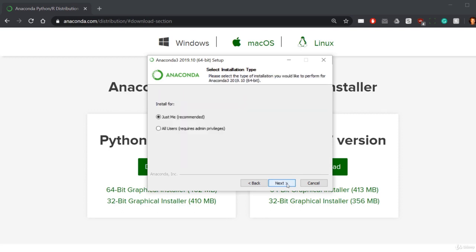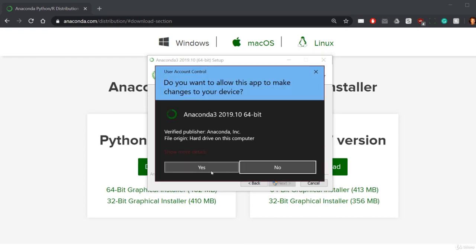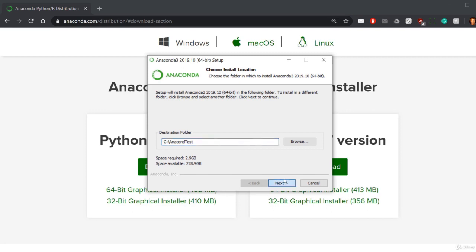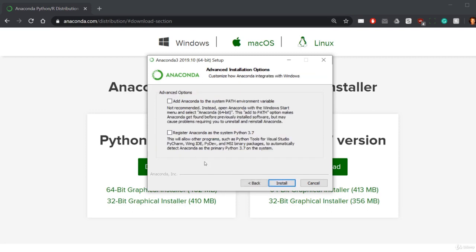Let's run through it. We're going to hit next, agree to the license. I normally go all users, whichever one you want works. You can install it wherever, this is the default. I have a version here so I'm going to just move mine and put Anaconda test. Put yours wherever you want.